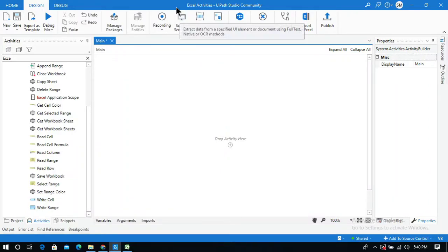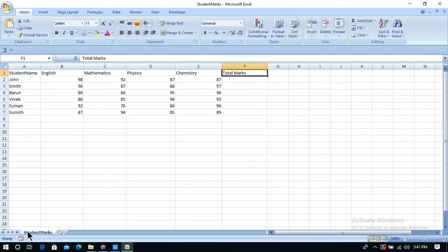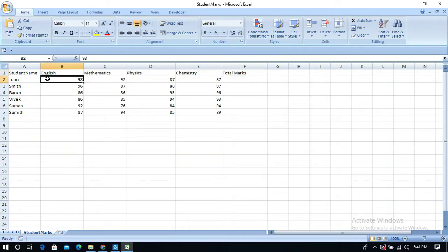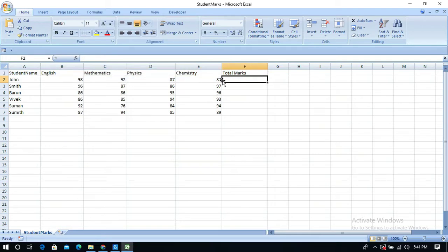In this video I am going to explain how to write a formula in an Excel cell to calculate the total marks of a student in each subject. In this Excel workbook I have a sheet named 'Student Marks' with student names and their marks in each subject. I am going to add all these subject marks and put the total in a specified cell.